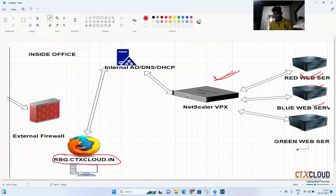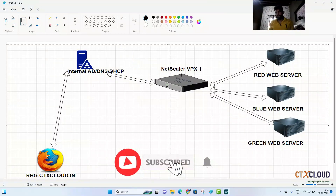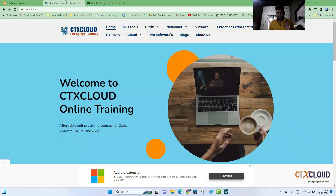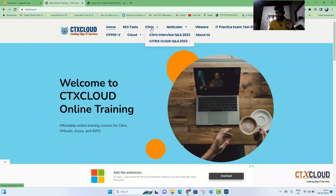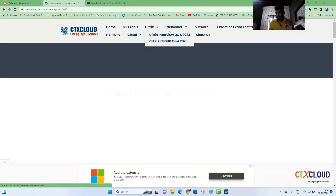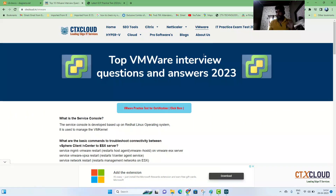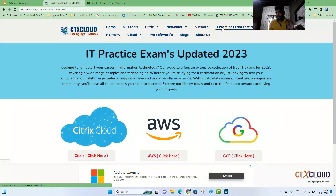Before we proceed, if you are looking for IT interview questions and answers, you can visit my website ctxcloud.in. Here you can get all the interview questions related to Citrix NetScaler, VMware, and if you want to pass any IT certifications like Citrix or VMware, simply click on IT Practice Exams.